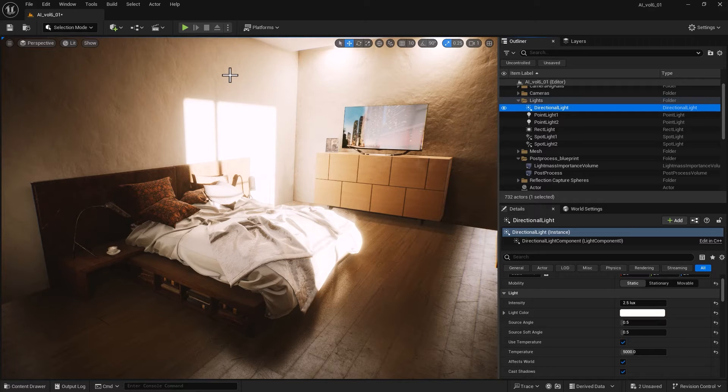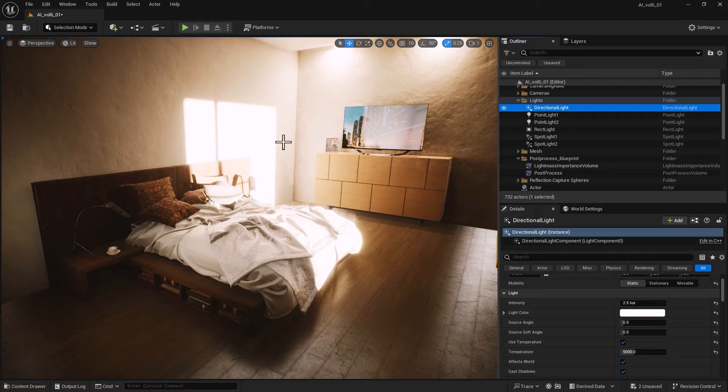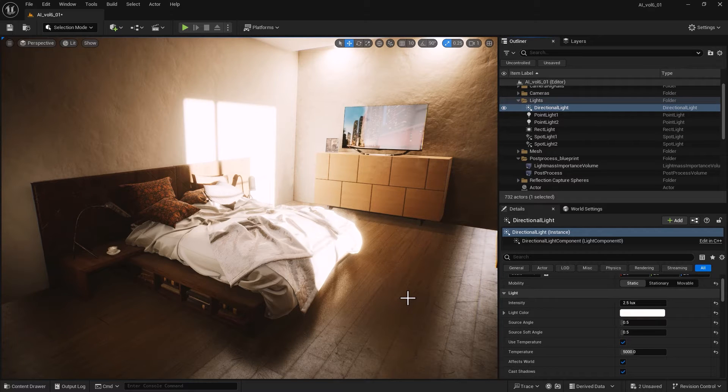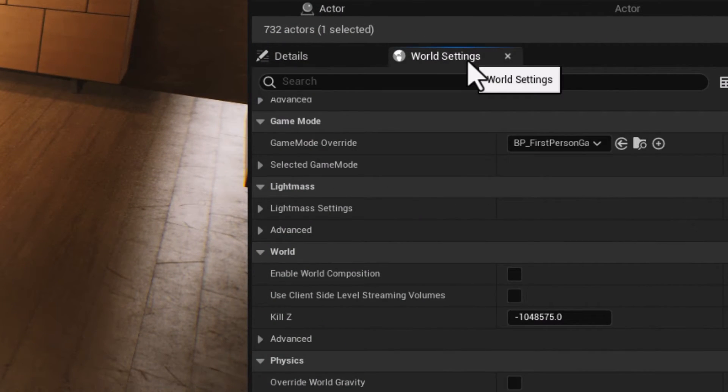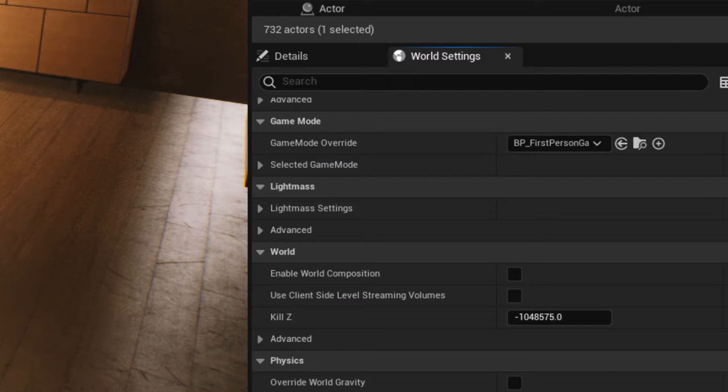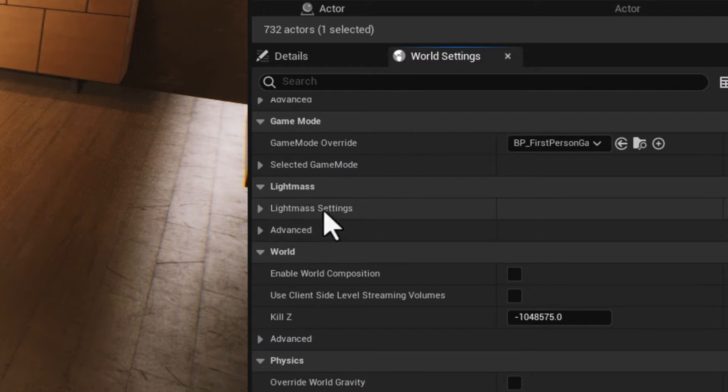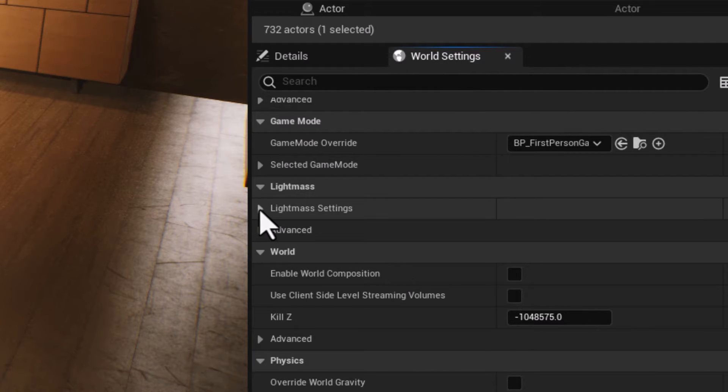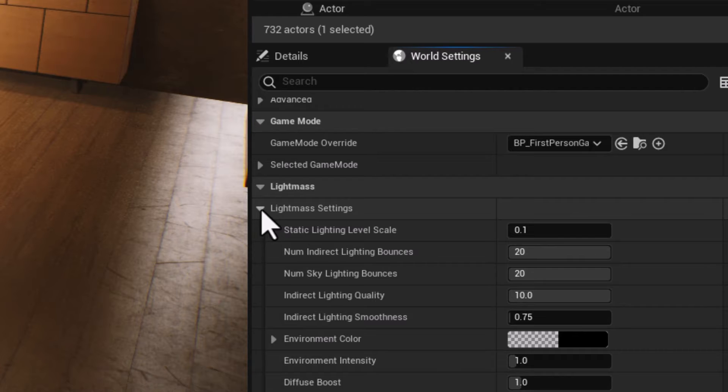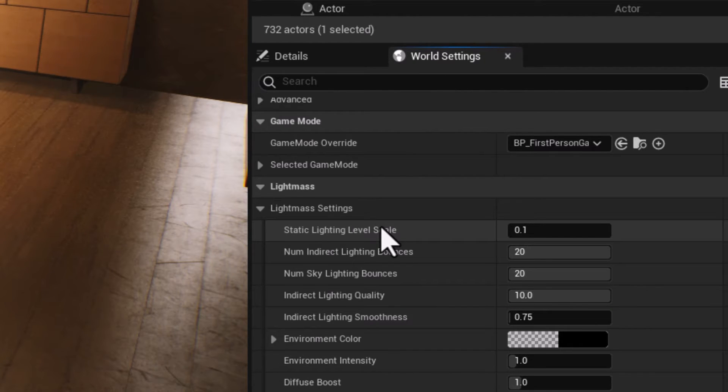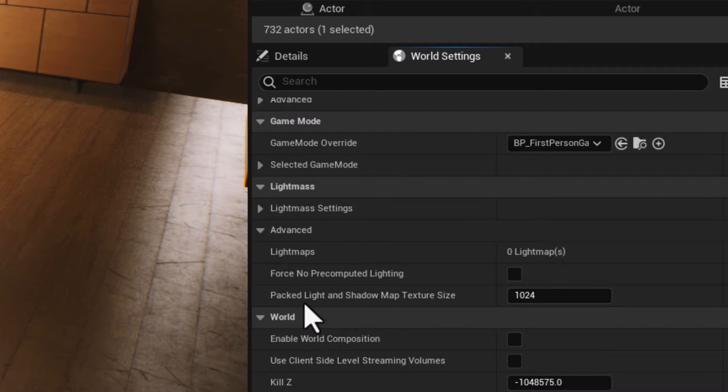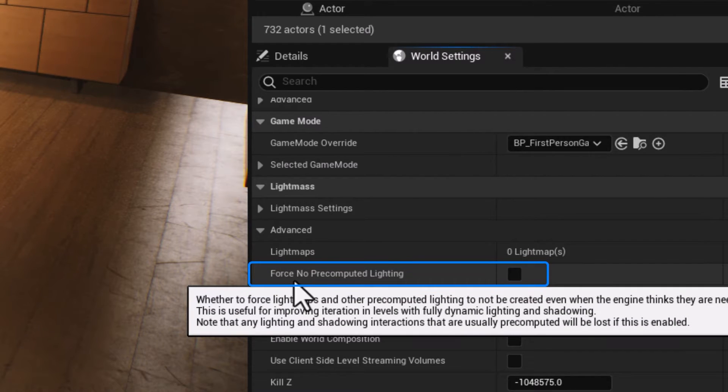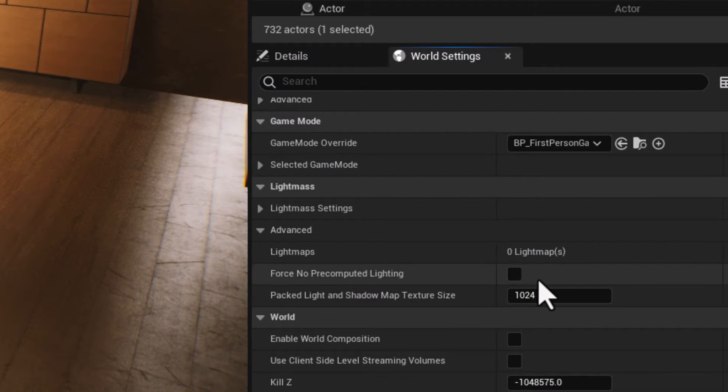Once you identify that you need to convert your static baked lights into dynamic, the workaround is fairly straightforward. Make sure your World Settings window is open by going to Windows > World Settings. There's a section on Lightmass that you need to tweak. Lightmass is the system in Unreal Engine that bakes indirect lighting, shadows, and global illumination into light maps. In the Advanced rollout, we have one option called Force No Pre-computed Lighting. That's what we want to enable.